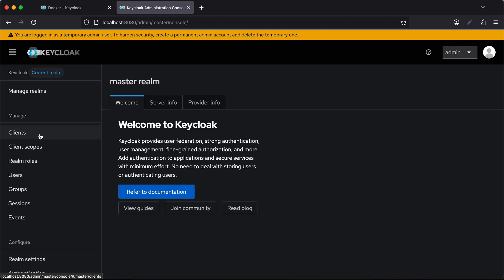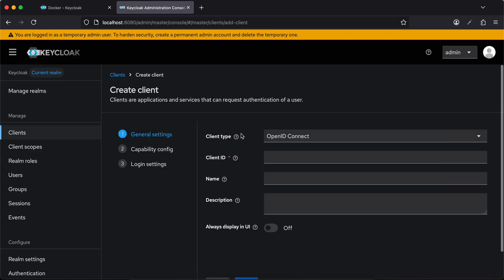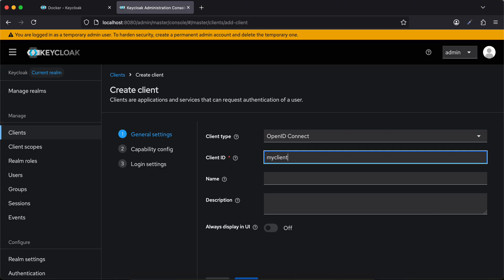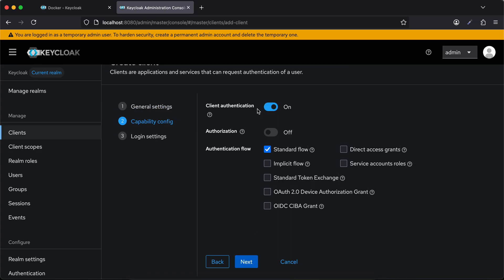I'll just go to clients, click on create client, and I'll name it as my client. You can name this whatever you feel like, but do remember this name because this name will be used in our REST API as well. I'll just copy this and click on next.